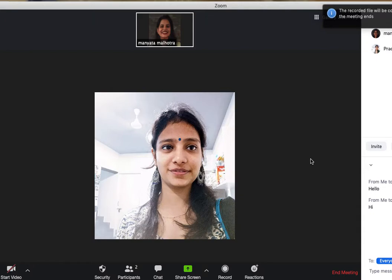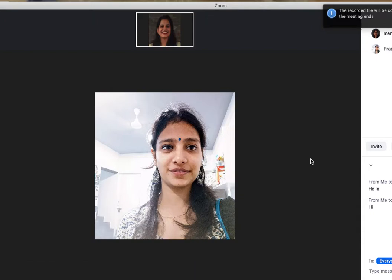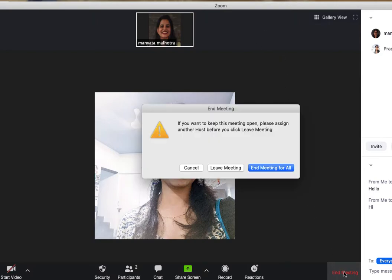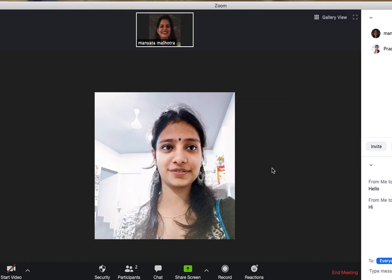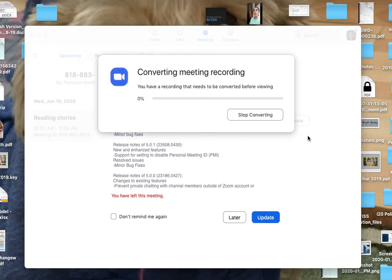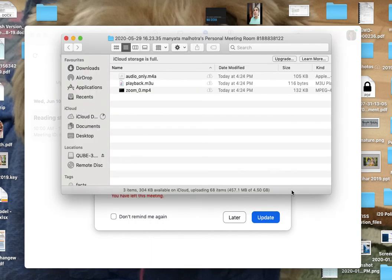So these are all the features of Zoom to help you have a nice meeting. When you're done and you want to leave, you just say end meeting and leave the meeting. I hope this was helpful. Thank you so much.